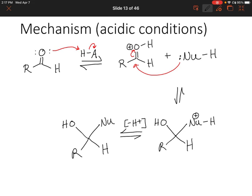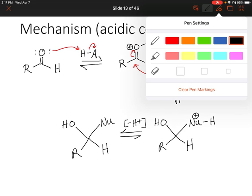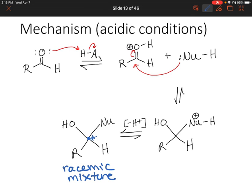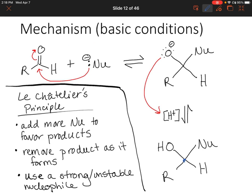Under basic conditions, we start with the nucleophile attacking the aldehyde or ketone. Under acidic conditions, we start by protonating the oxygen on the carbonyl group. Also note that if we look at our product, we have a stereocenter — there are four different groups bonded to that carbon — so we would actually end up with a racemic mixture.